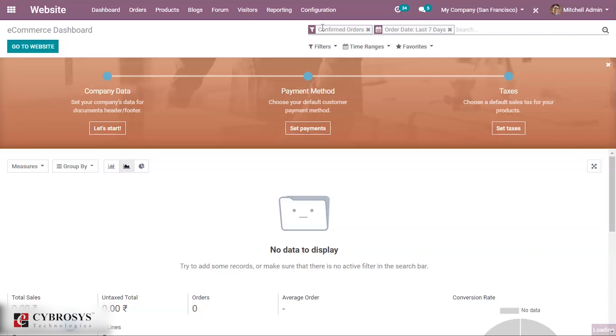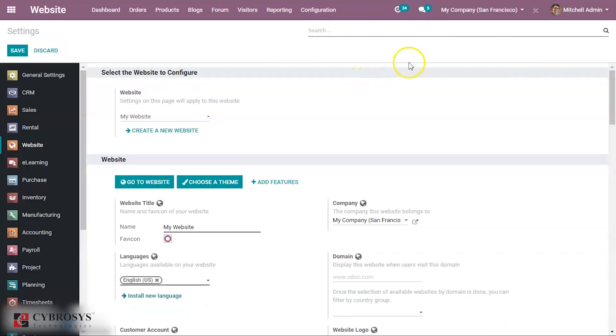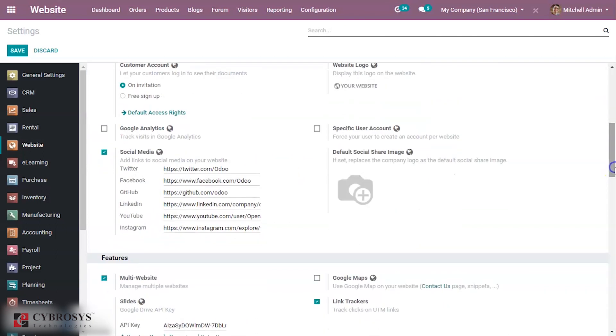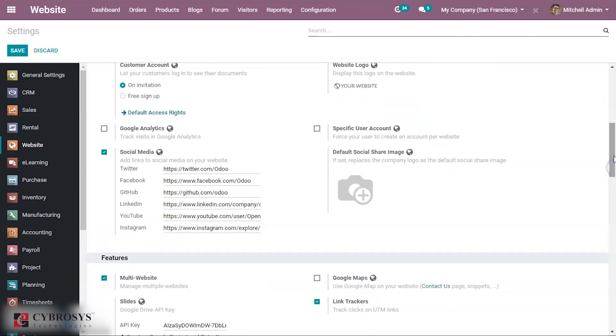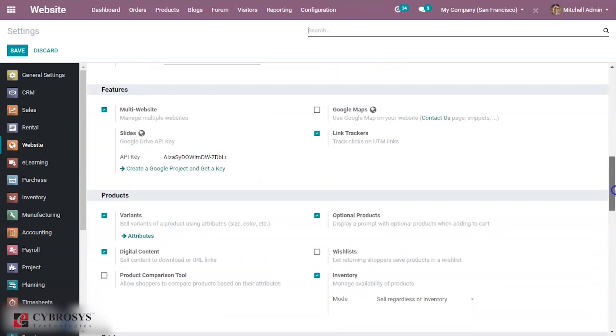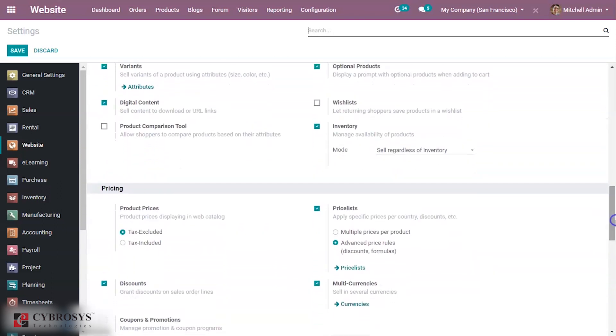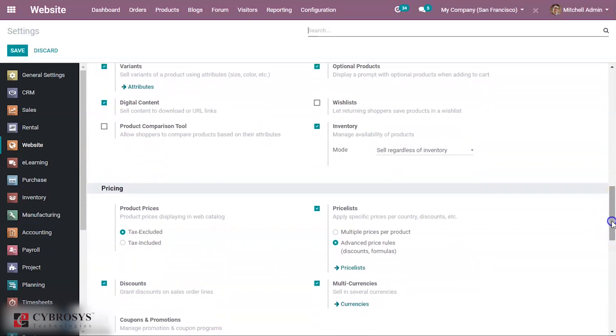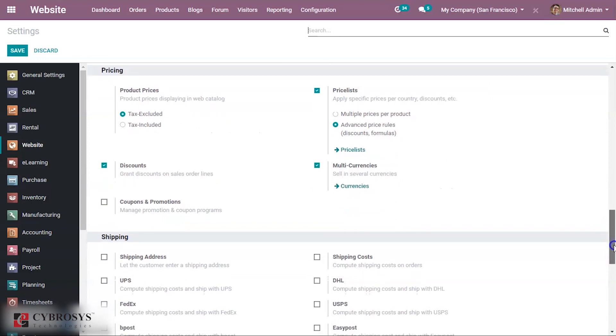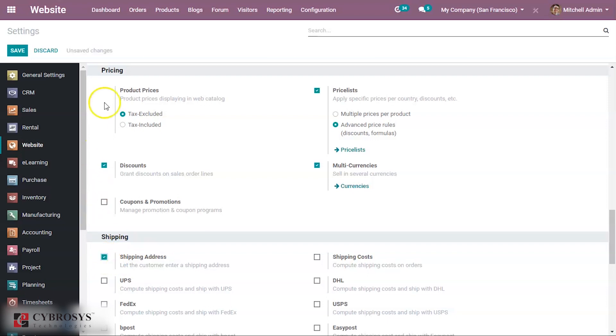When you scroll down, you can see an option for shipping. When you enable this, it will let your customer enter their shipping address. Enable that and save this.